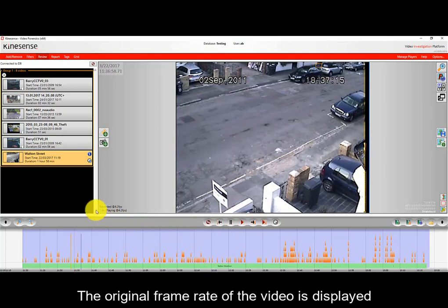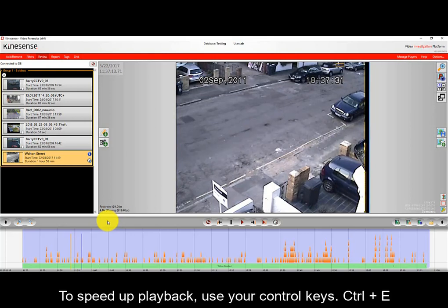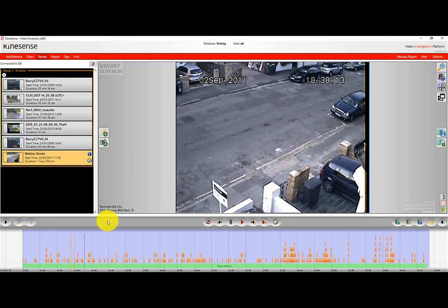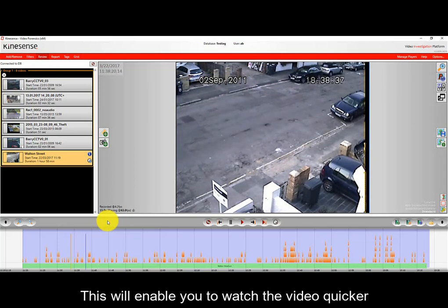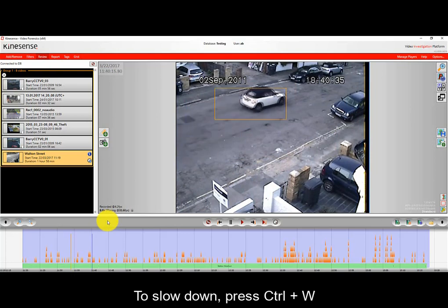The original frame rate of the video is displayed on the left-hand side of the screen. If it's a low frame rate video, you may want to speed up playback — you can do that using your control keys. Pressing Ctrl+E will increase the playback speed and enable you to watch the video quicker. To slow down, just press Ctrl+W.